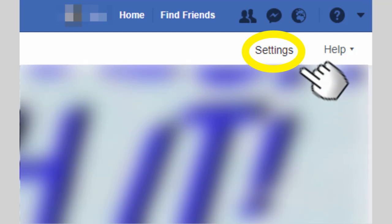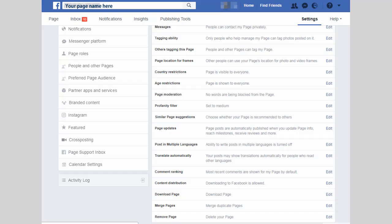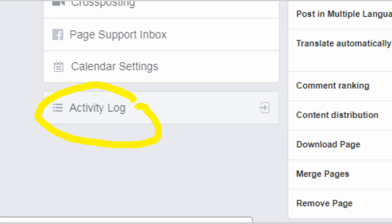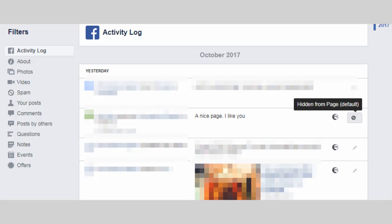Click on settings there and scroll down on the left hand side of the page until you see activity log. Click activity log and you'll find the post that's waiting for approval.